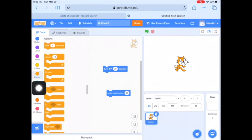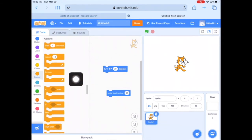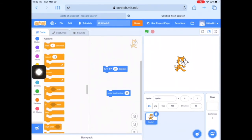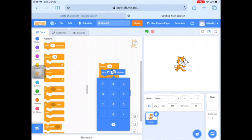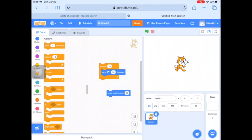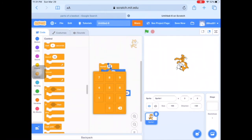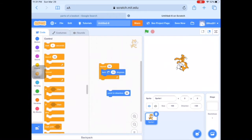In the Control section in orange, there is the 'Repeat 10' block and also the 'Forever' block. Let's put the 'Repeat 10' around it and watch what happens — changing it back to 15 degrees. That was 10 times, pretty fast! So I'm going to change that to a bigger number — let's see what it looks like with 50.